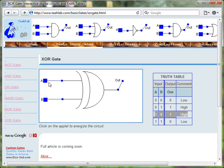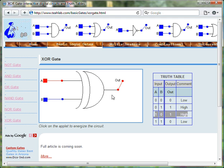If A is TRUE while B is FALSE, then the output of the XOR gate is TRUE.